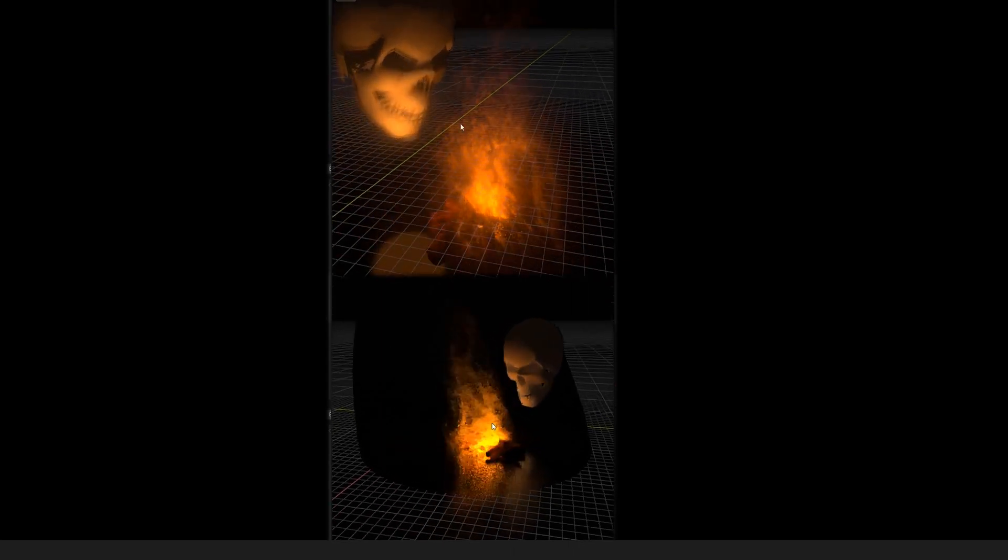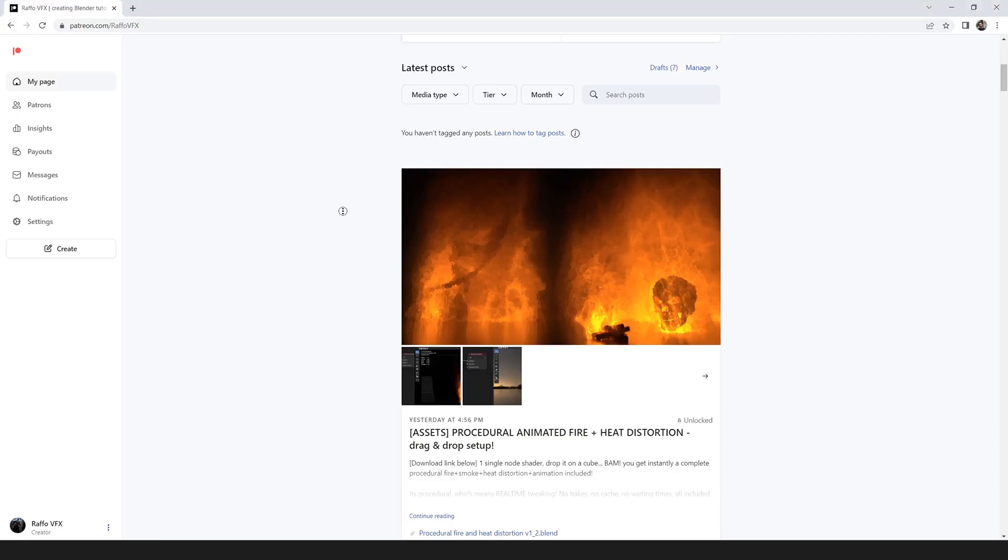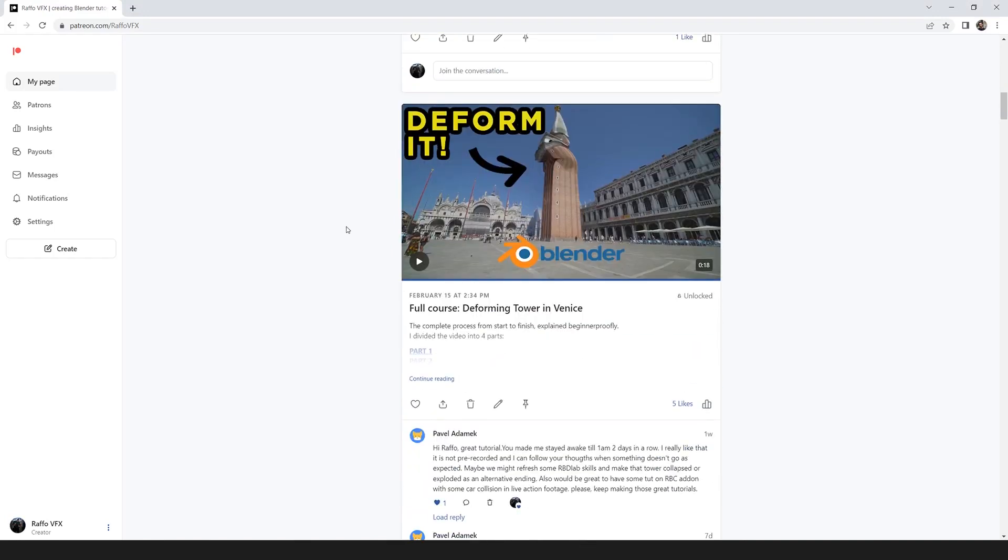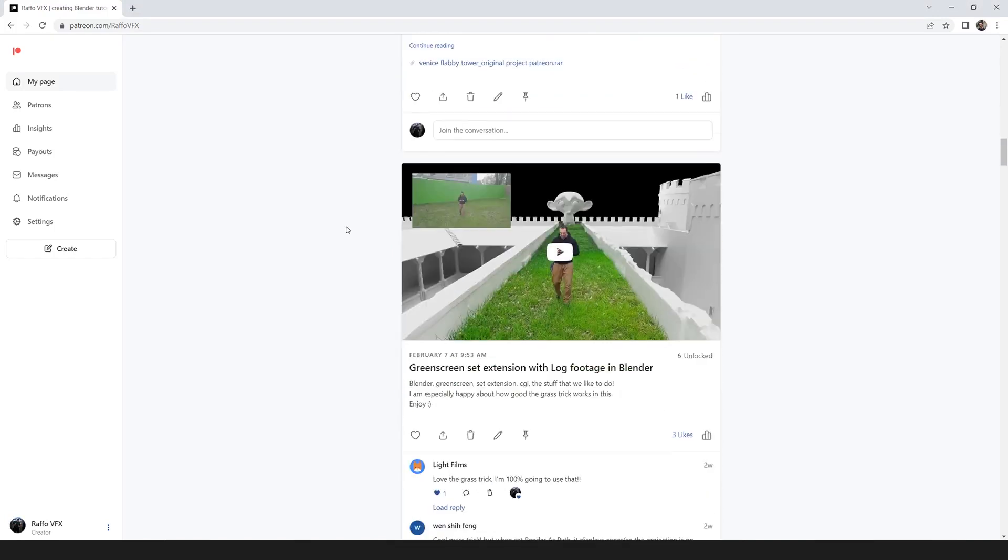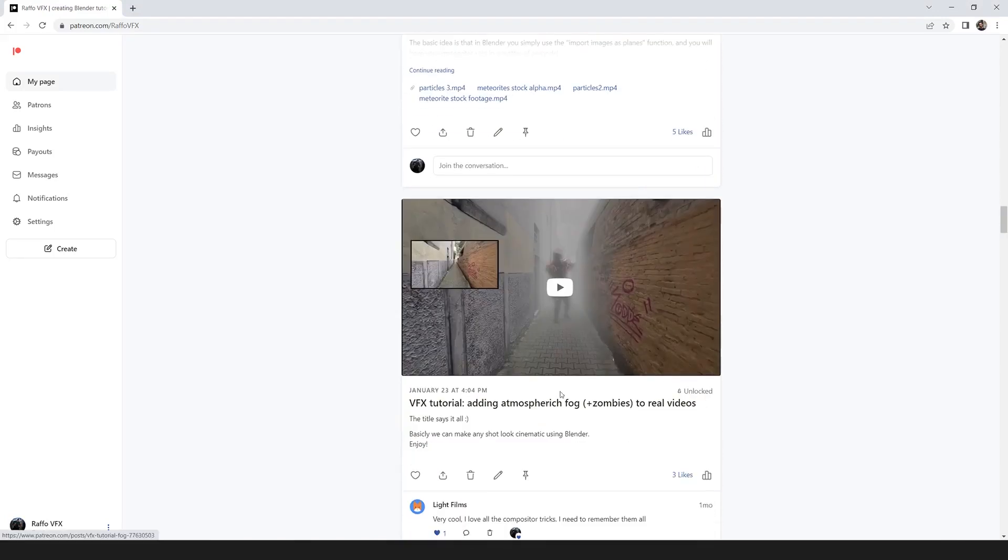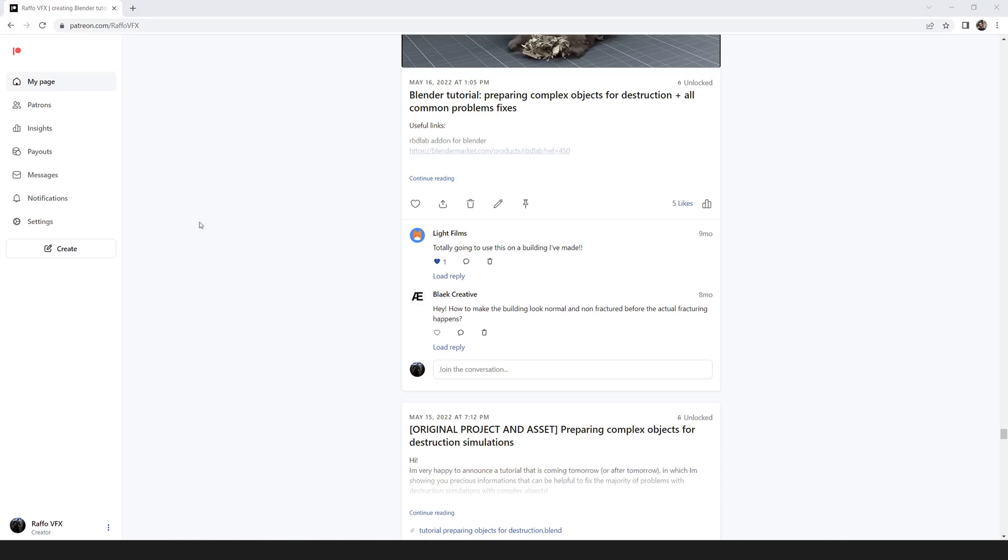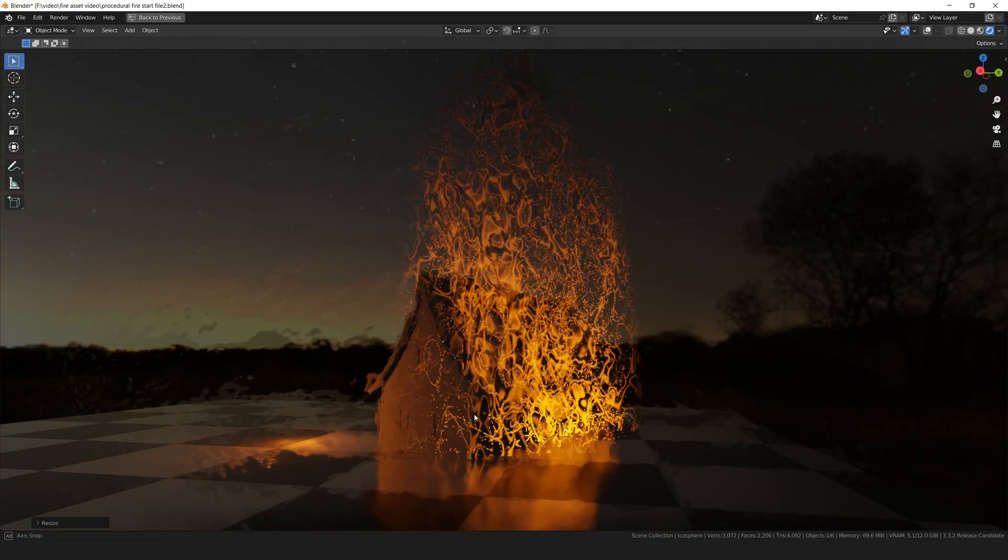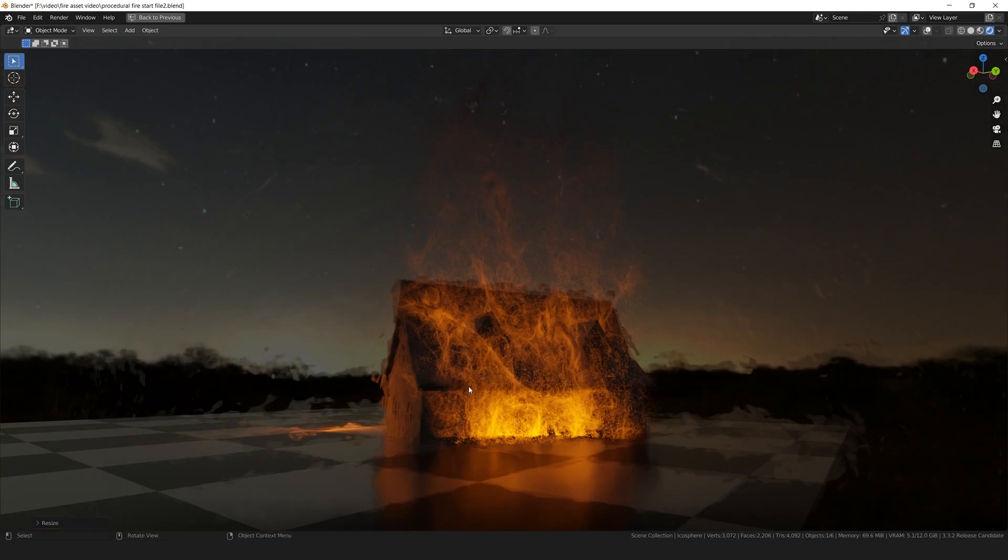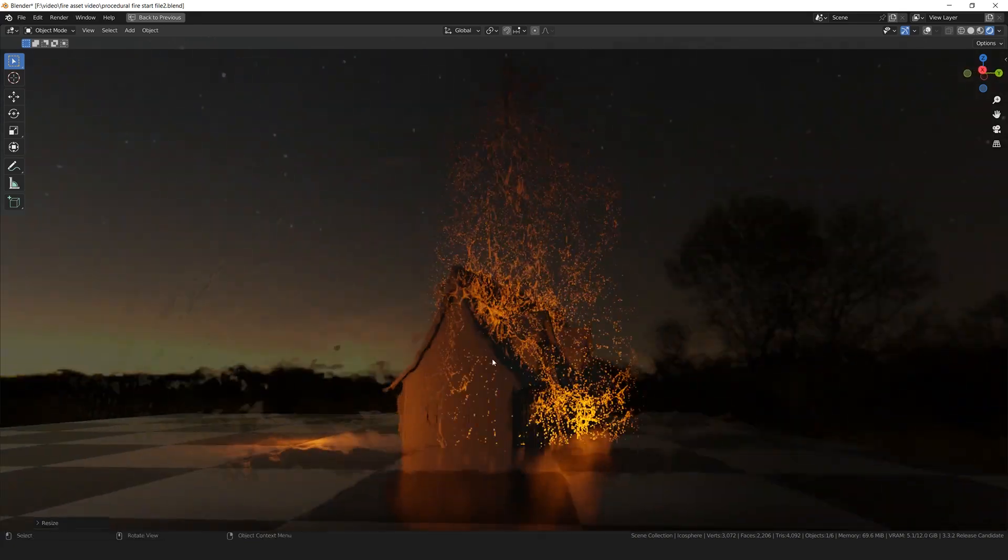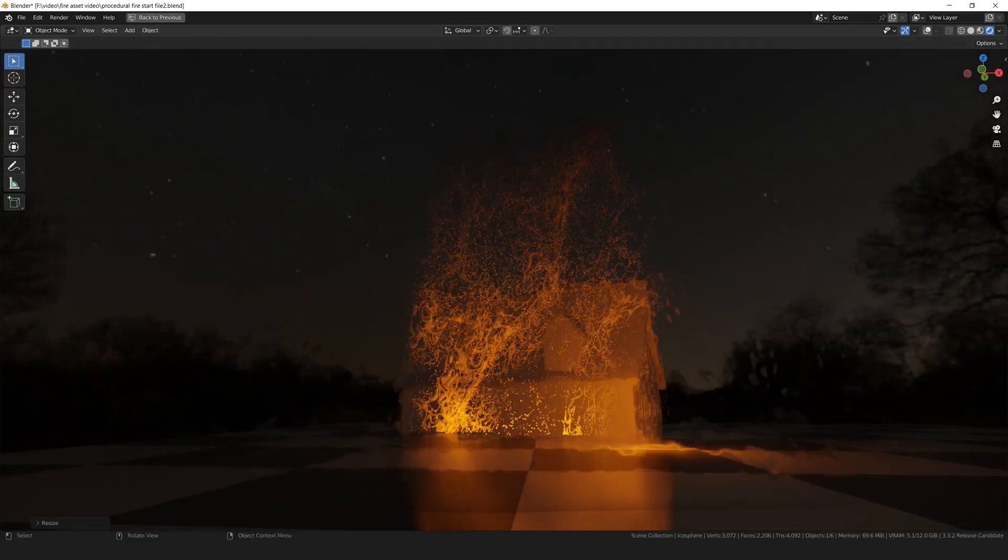By the way, you can download these two shaders from my Patreon. I'll leave you the link in the description if you want to join. Not only you can download all my assets, but also you can watch all the tutorials that I post there about visual effects and stuff. So yeah, that's it. And thanks for watching. I think I'm going to make a lot of stuff with this.